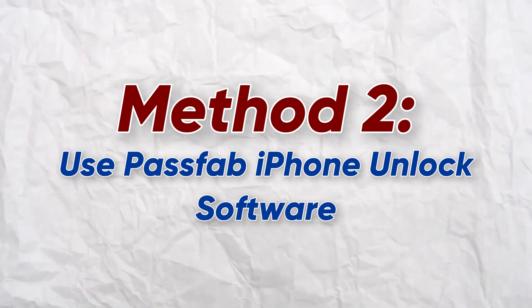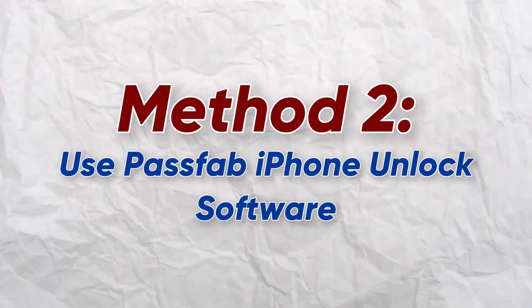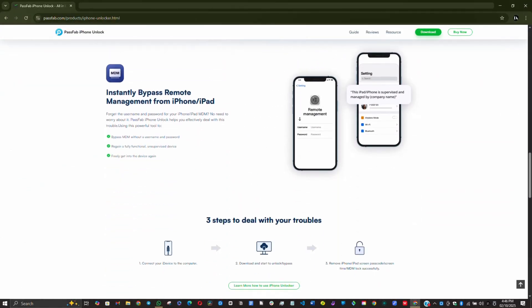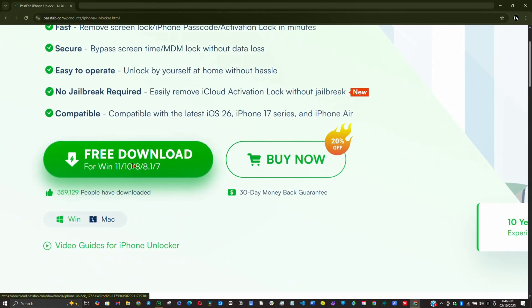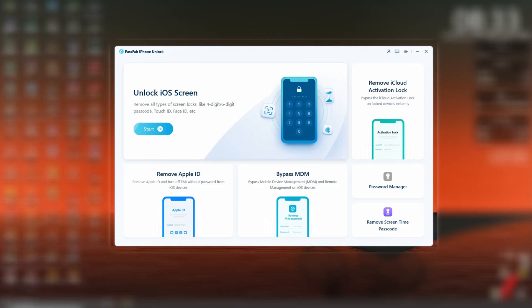The second method is to use a professional software called PassFab iPhone Unlock Software. This software can be used to solve many problems you may encounter while using your iPhone. Download and install the software using the link in the video description below. Launch it and you'll see this interface. You're going to use this software to remove the screen time passcode on your iPhone. Before this method works, you would need to turn off Find My iPhone in device settings.